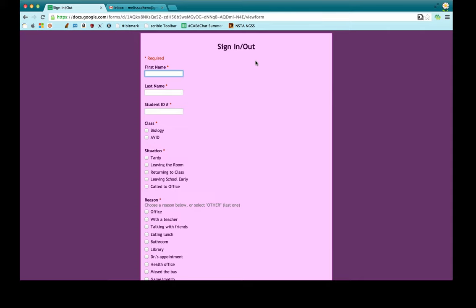Students can use their phone — I have a QR code that goes straight to this form — so as they're walking out they could be filling it out, or they can use one of the computers in my classroom. The best part is I've now made it so that if a student chooses tardy, it will automatically send an email directly to their parent letting them know immediately.